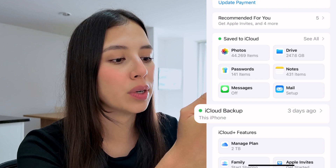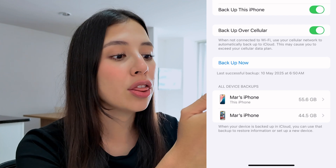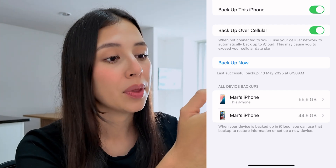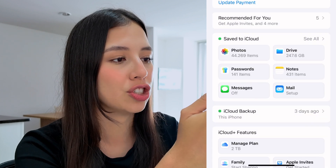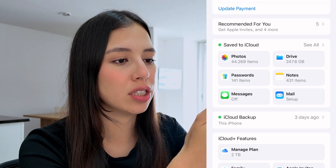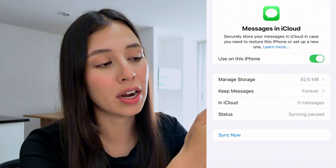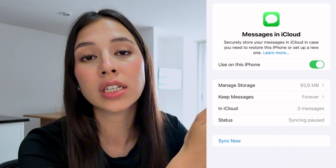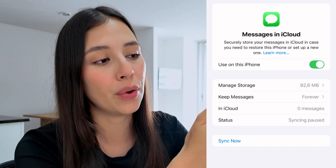Here you can first check when your last backup was at the bottom. Mine was about three days ago, so messages deleted in those last three days I won't be able to see. What you're going to do is go back and select Messages. Under Save to iCloud, tap on Messages — in my case I don't have any messages saved on iCloud, but chances are that you might have messages that were deleted on your iCloud and you simply can't see them on your phone.